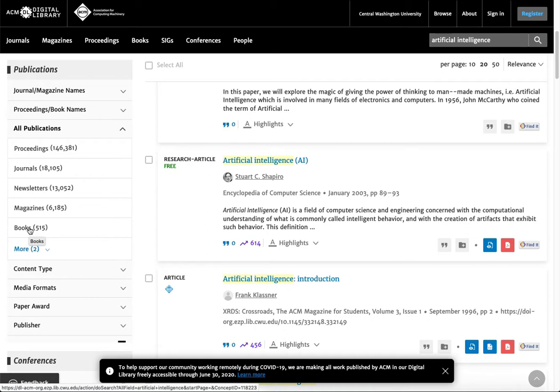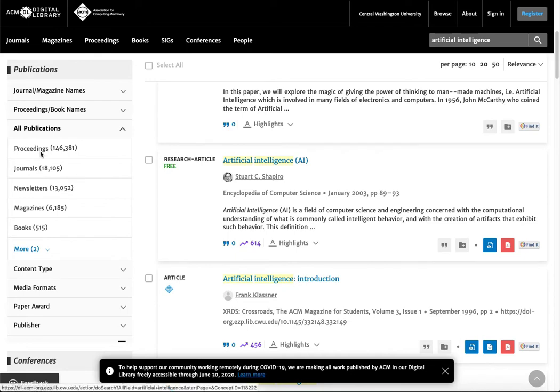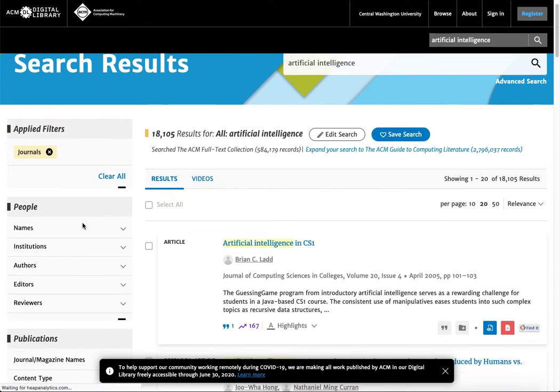I would recommend ebooks especially if you are just wanting to get kind of an overview about the topic. Maybe get some definitions or some historical perspectives - books are great for that. If you want something really recent you might want to go with proceedings or journal articles and those tend to be a little bit quicker of a publication cycle.